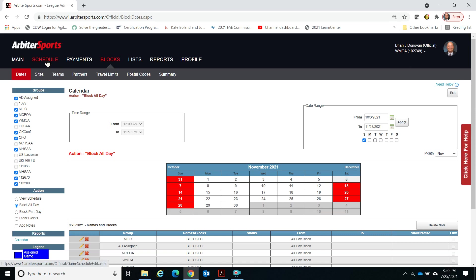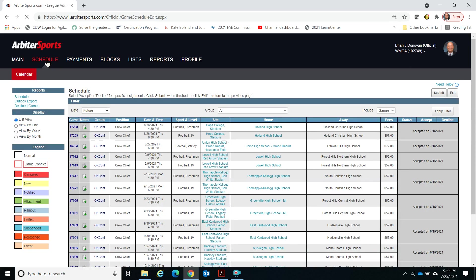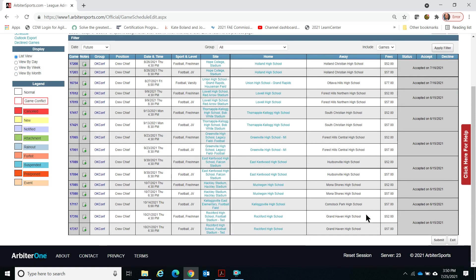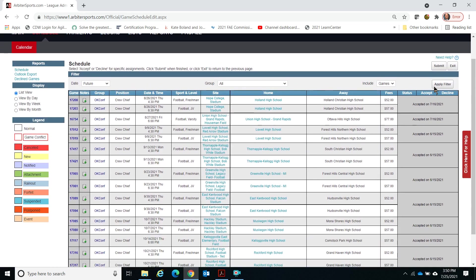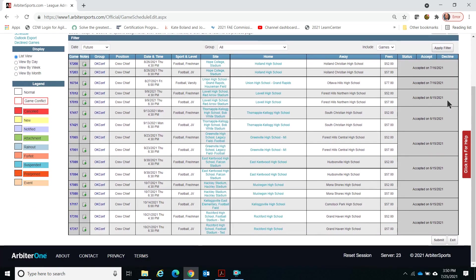Next is the Schedule tab. This is where you'll actually receive games. There'll be a little green box for a new game on the right; click 'accept' in green and hit submit. If it's red, there's a decline box — click that and hit submit. Ideally you don't have to decline many games, but sometimes things come up last minute and you have to.